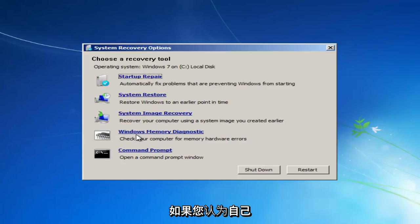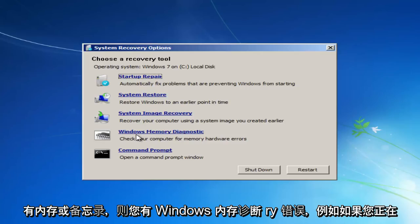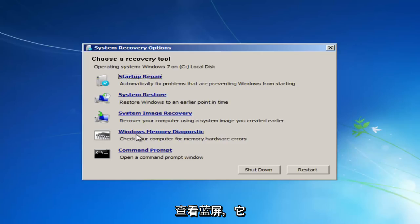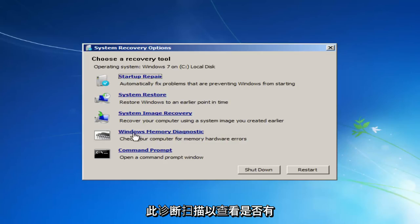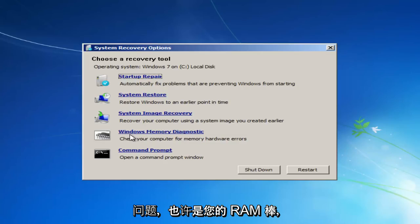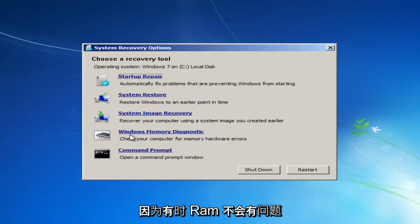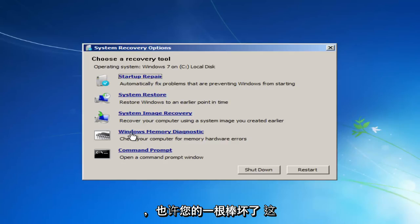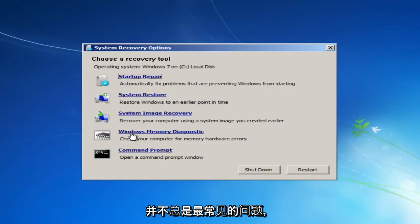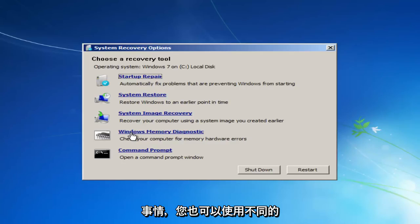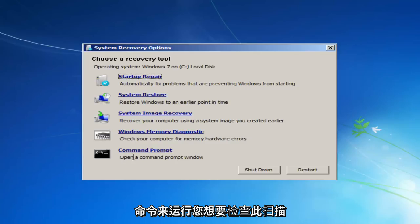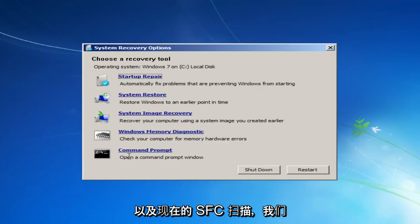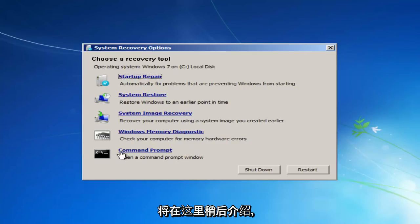Going through a couple of the options, you have the Windows Memory Diagnostic. If you believe you're having a RAM or memory error, like if you're getting a blue screen and it has something to do with memory, I'd recommend running this diagnostic scan to see if there's something wrong with perhaps your RAM sticks, because sometimes RAM can have issues and maybe one of your sticks is bad. It's not always the most common issue, but it's definitely something to keep in mind.